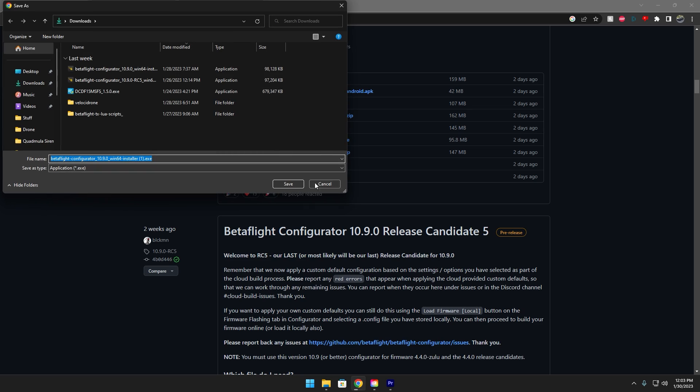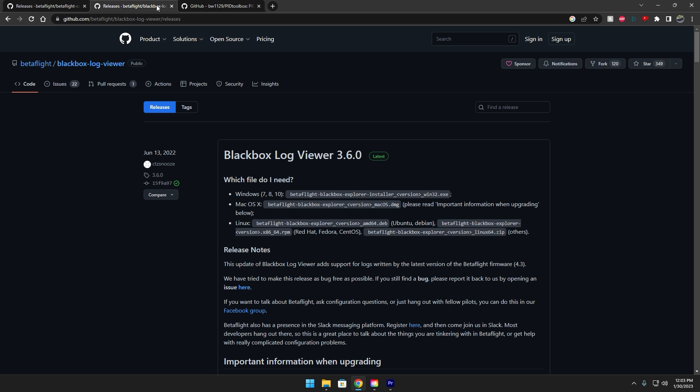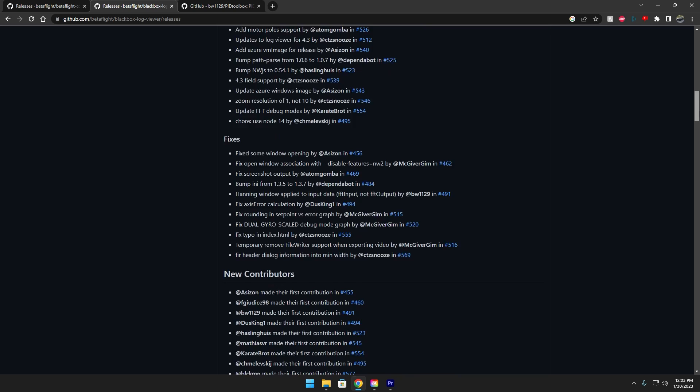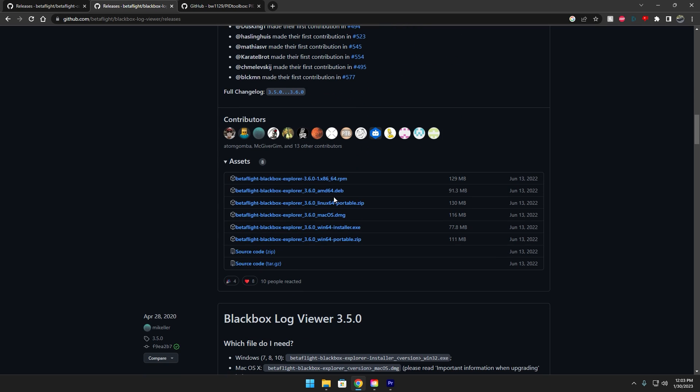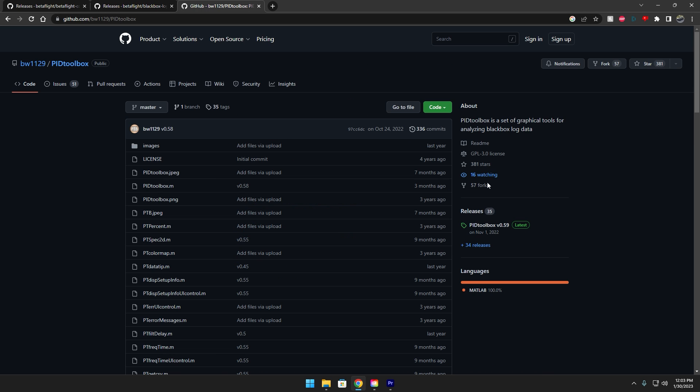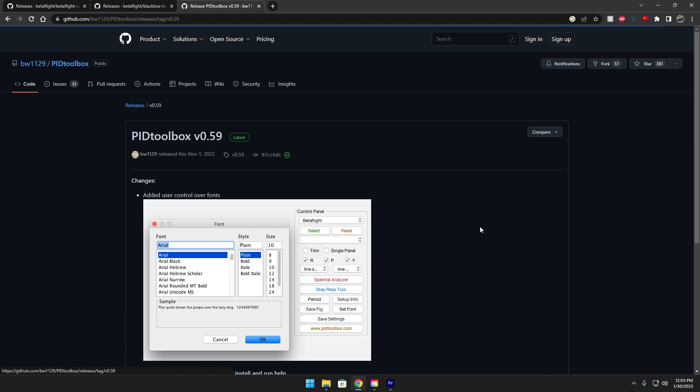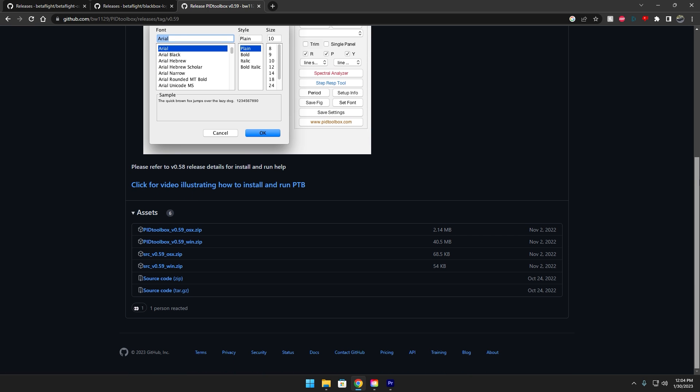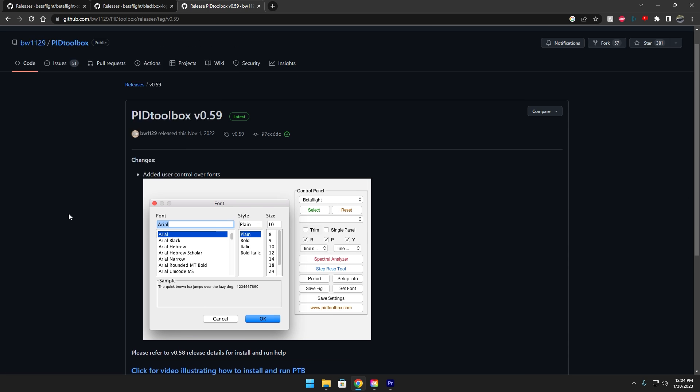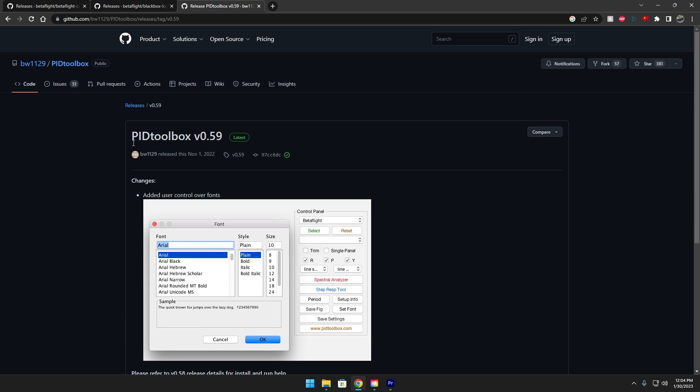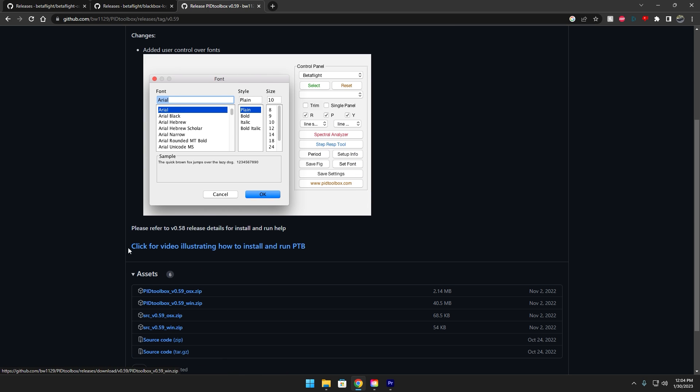You just scroll down to these download links. I have Windows so I would just do Win64 but I already have it downloaded. Same thing for Blackbox Explorer you just scroll down click the download link and then for PID Toolbox you're gonna go over here under releases and then just scroll down and download it.